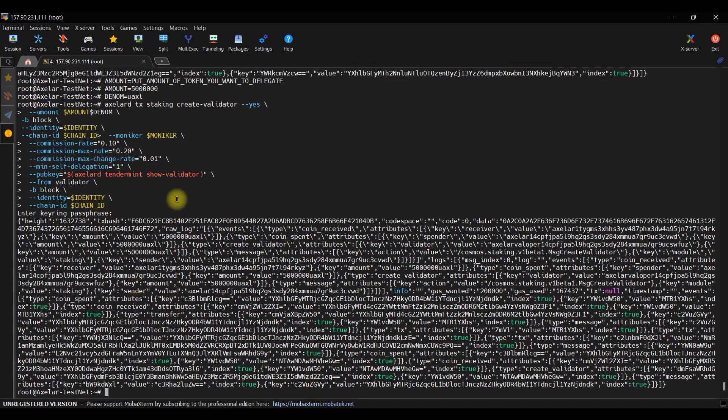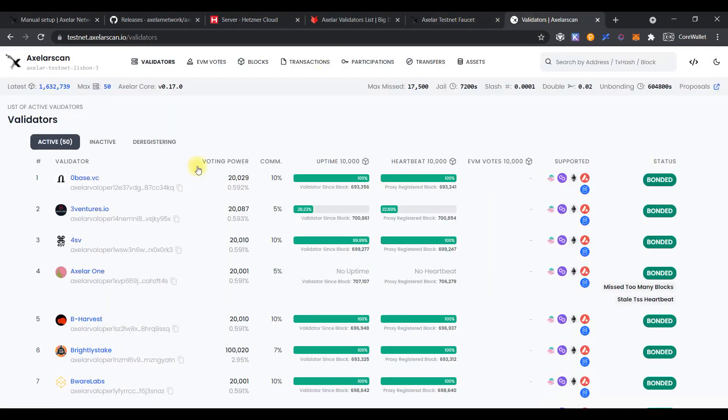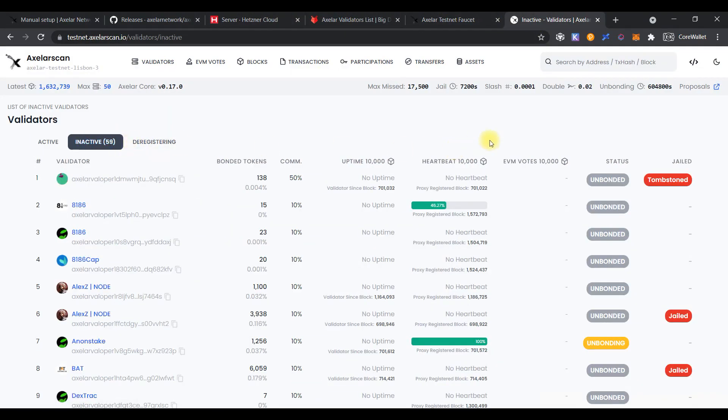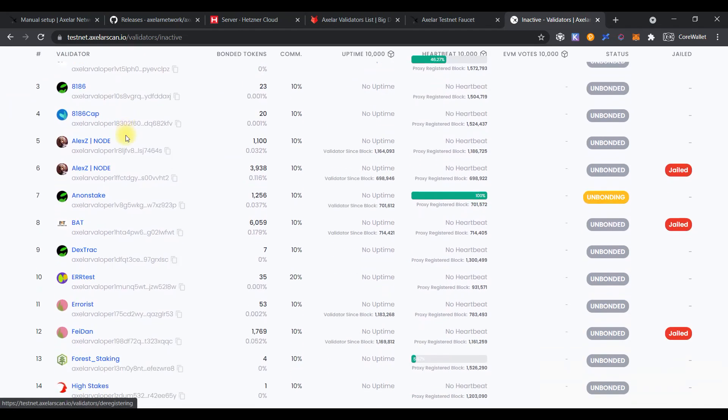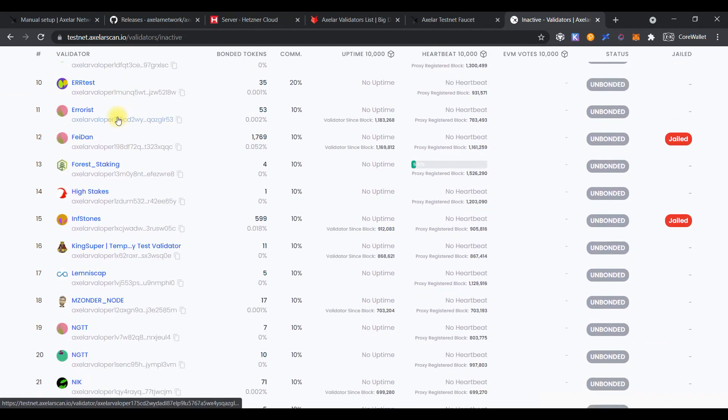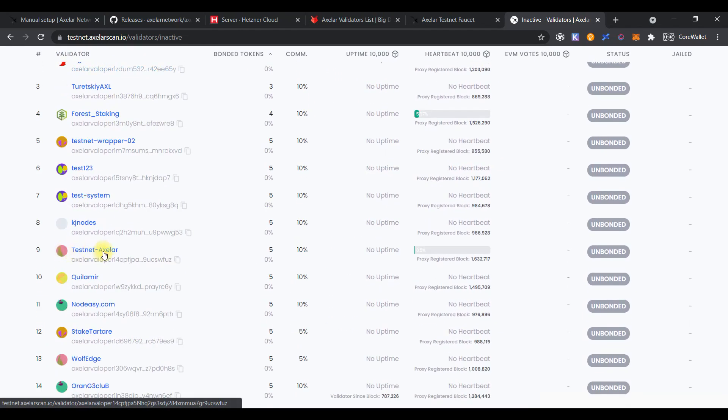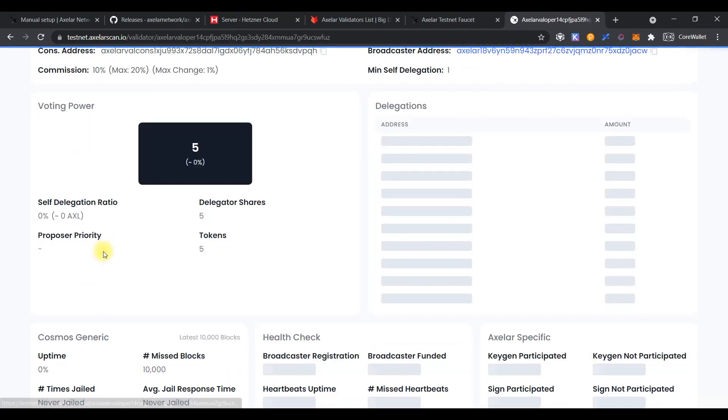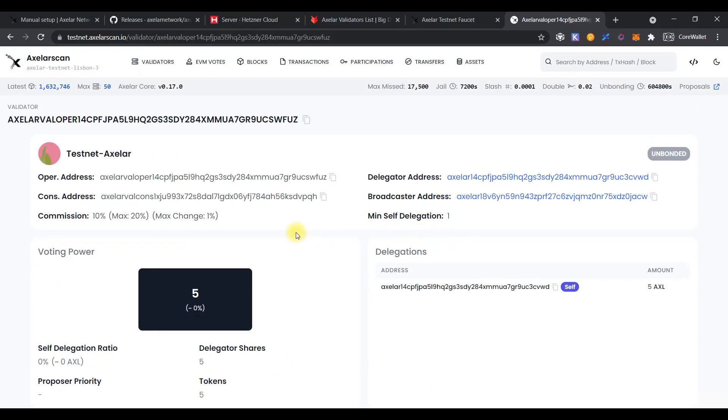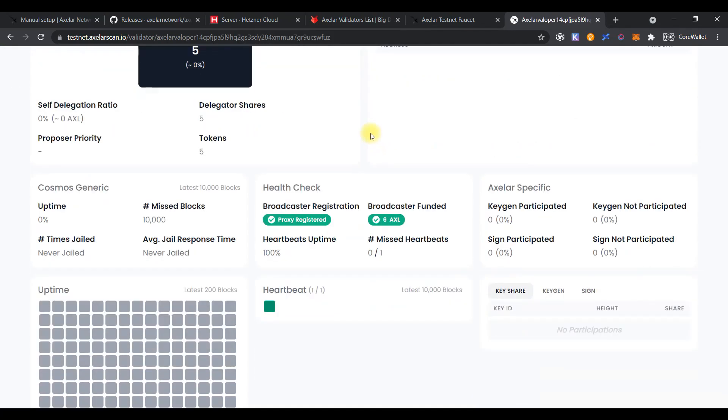And checking that all has been created successfully. Open our explorer. And finding our name in the list. And you will see Testnet XLR. All looks fine. That's great.